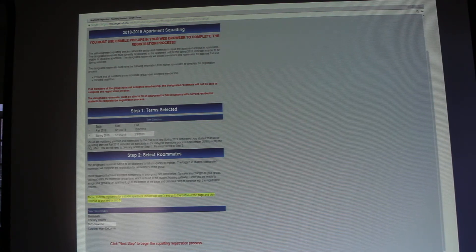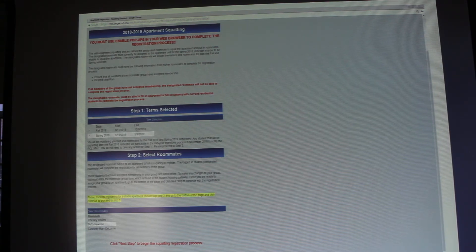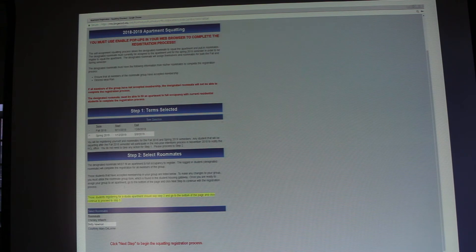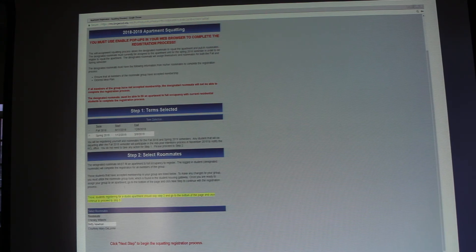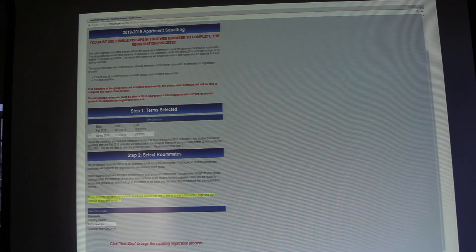When you click on the apartment registration button it will take you to this screen. Step one simply shows you that you're signing up for fall and spring semester — there's nothing you need to do in step one. Step two is where it will show you all the roommates who have accepted membership into your group. If anyone is missing, they likely have not accepted membership and you need to contact them. Once you see all your roommates listed, click next step. Those selected roommates will automatically populate based on what you completed in your roommate group form prior to housing registration, so there's nothing you should have to do except click next step and start searching for the apartment you want.